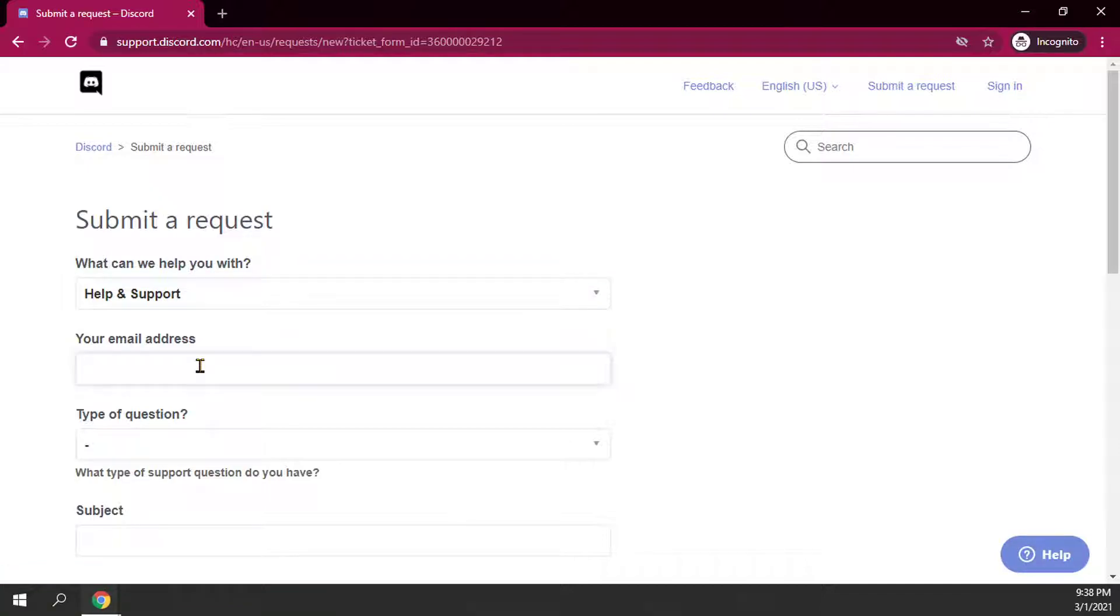Then it'll ask you to put in your email address. Now this is key, because remember if you were having troubles with verifying your Discord account or resetting your password, this is where you want to make sure you're entering in your email address correctly. Double, triple check it if you have to.